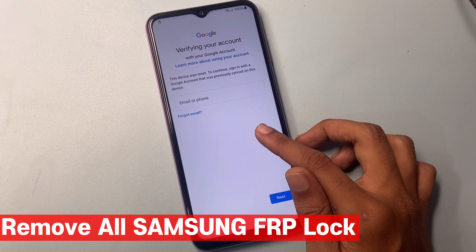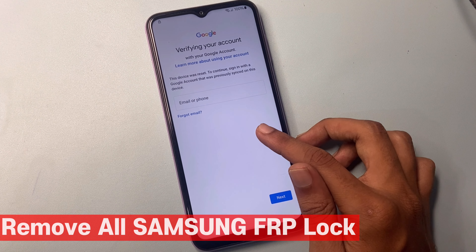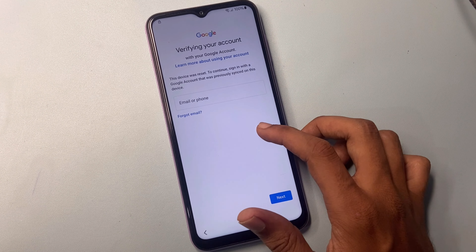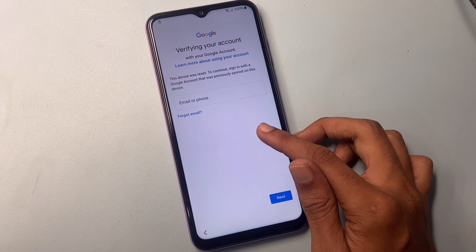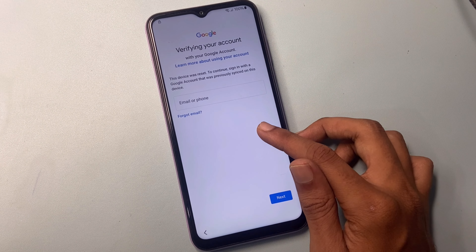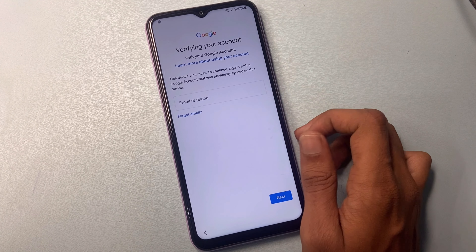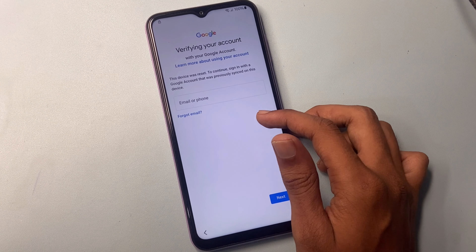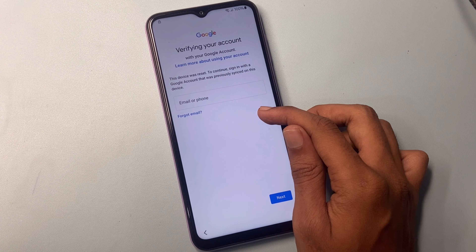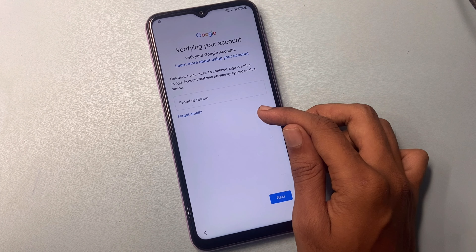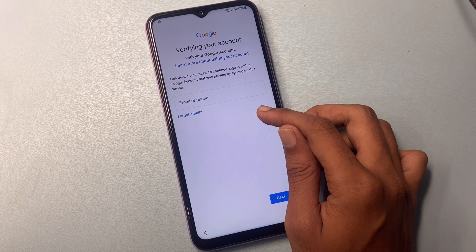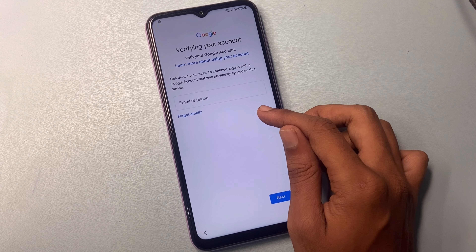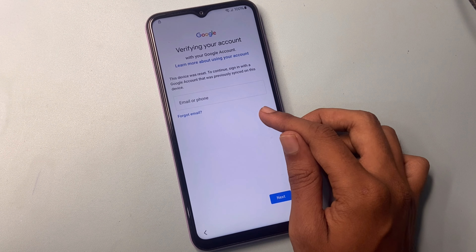Welcome back to my channel. In today's video, we are diving into a topic that many Samsung device owners might encounter: bypassing Google Factory Reset Protection. FRP is a security feature designed to protect your device and personal information from unauthorized access after a factory reset. But if you have forgotten your Google account credentials or are having trouble accessing your device, don't worry. We will walk you through step by step on how to navigate this process safely and effectively. Remember, this method is for legitimate use only. Make sure you are the rightful owner of this device.